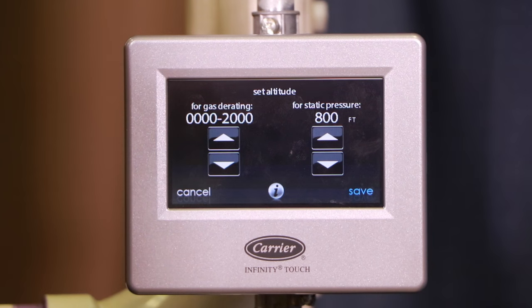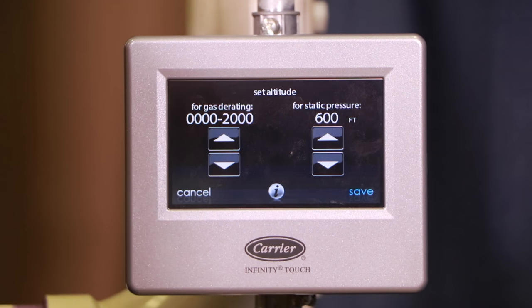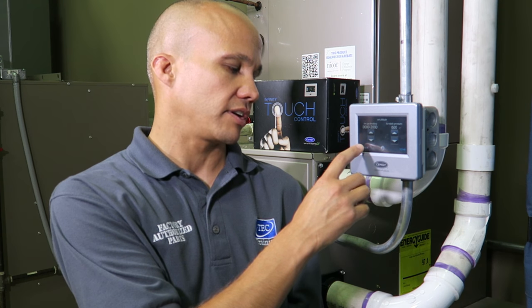The next one is altitude. If you're in Illinois like me there's not much to change, but if you're out of state this is where you'd make adjustments. In the Chicago area you could move it from the default of 800 down to 600. If you're in Denver there are more significant adjustments — you enter your specific altitude and you'll get more accurate pressure control on the gas side.